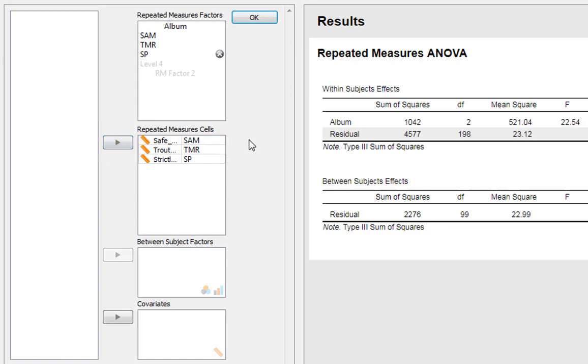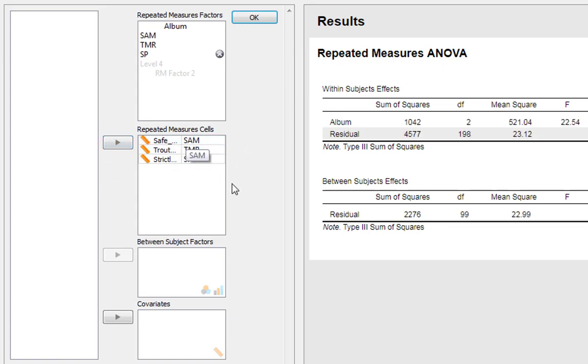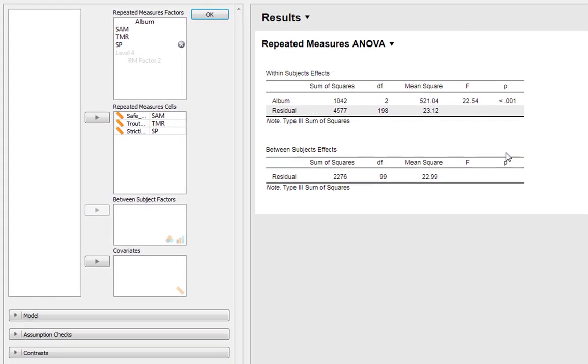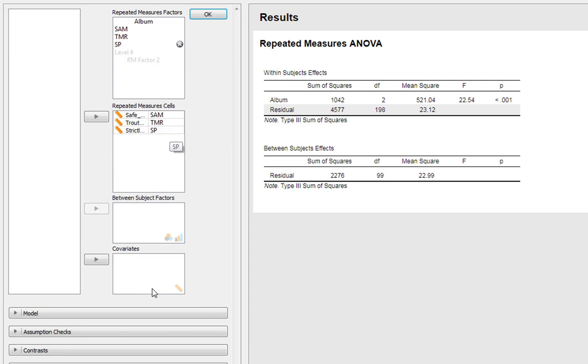Now JASP knows your experimental design. Because it's JASP, it automatically computes everything in the window alongside. It automatically computes your repeated measures ANOVA, giving you degrees of freedom, your F-statistic, and your p-value.